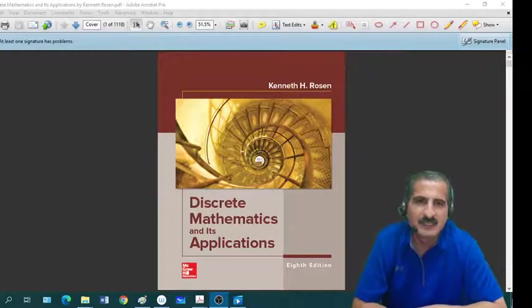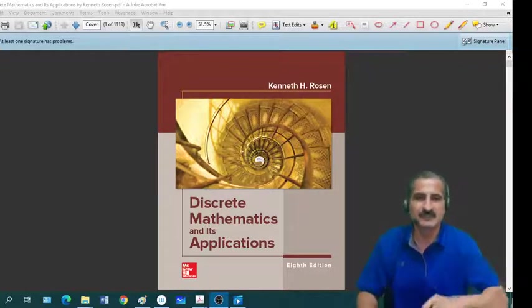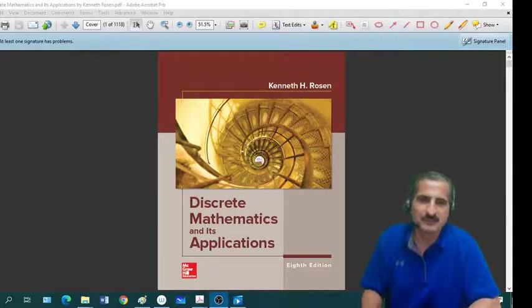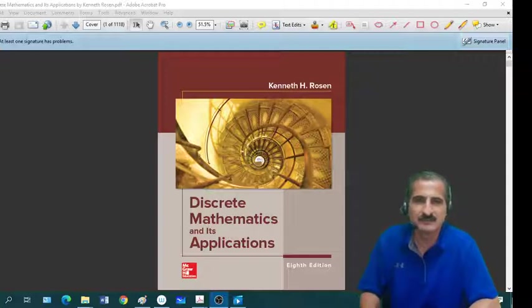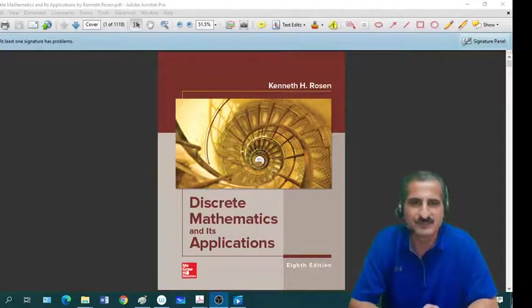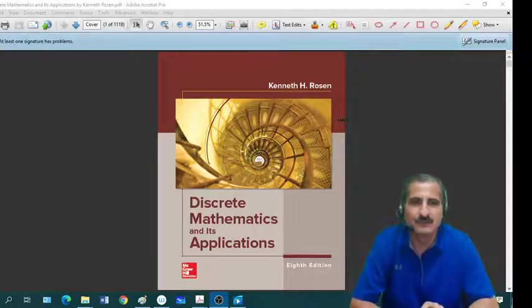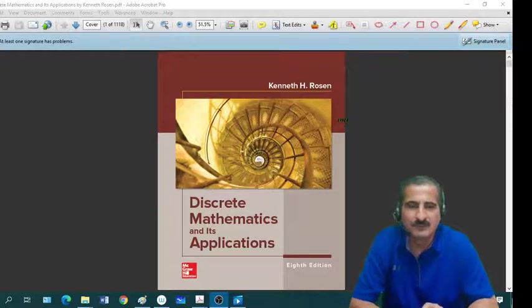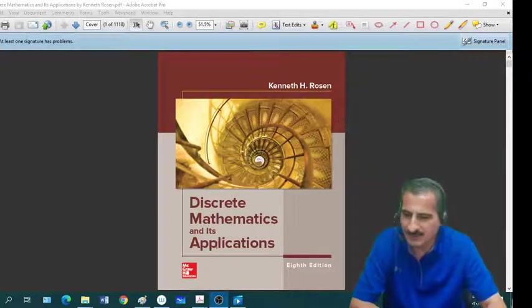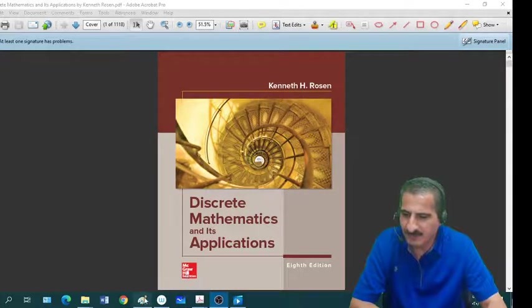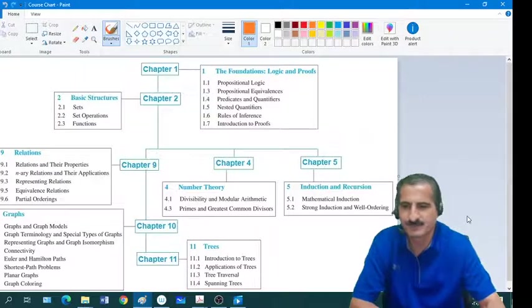As you see behind me, this is the textbook that we are going to use for this course. The book is titled Discrete Mathematics and Its Applications, written by Kenneth Rosen. I will go with you over the chart that I made for this course.